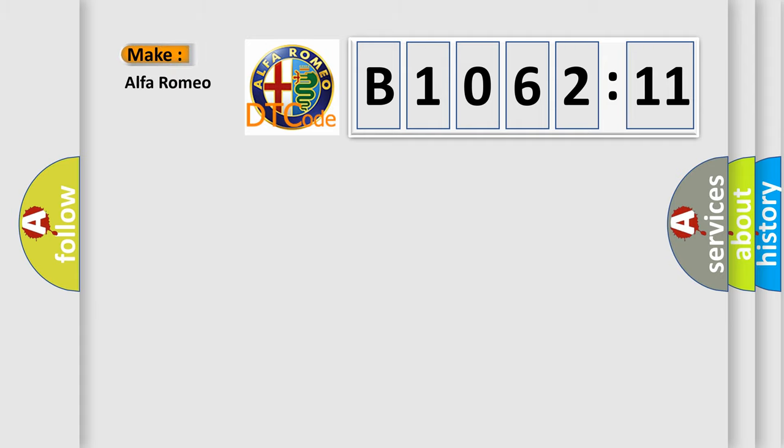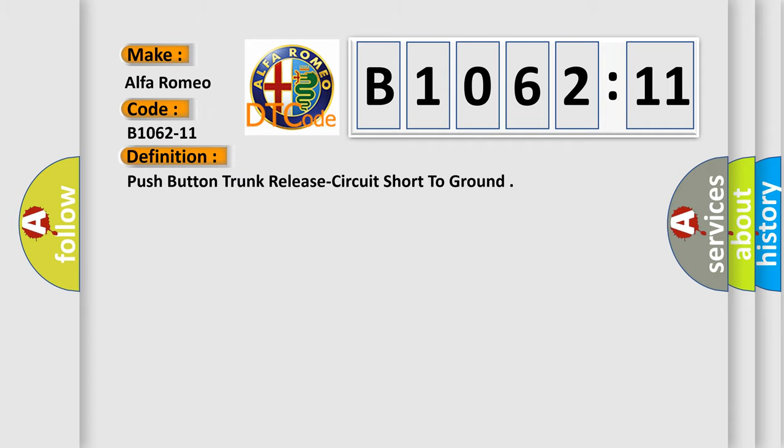So, what does the diagnostic trouble code B1062-11 interpret specifically for Alfa Romeo? Car manufacturer. The basic definition is: push button trunk release circuit short to ground.